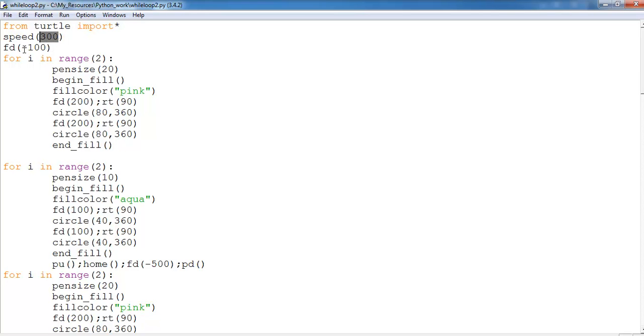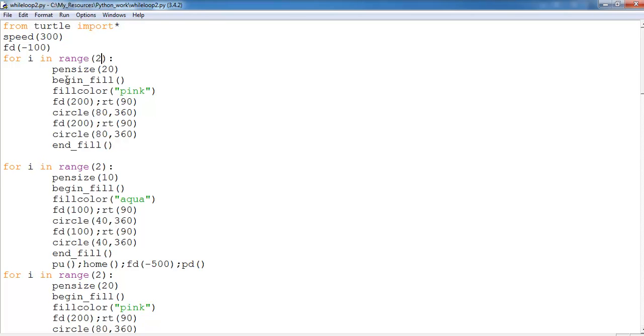I can always reduce it and you'll see that. Then from home I want the pen to move minus 100. Then for i in the range of two, so it will run twice. You can even change it to see what will happen. Then this is the pen size which is 20.